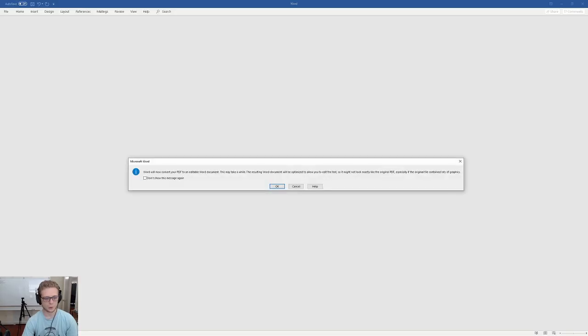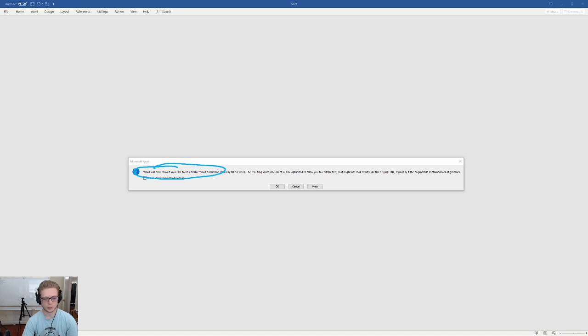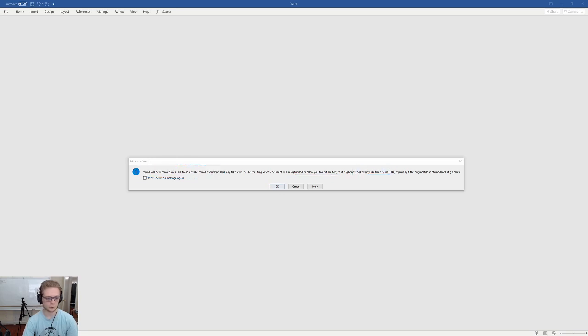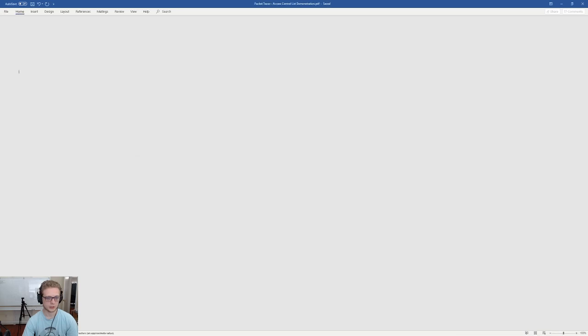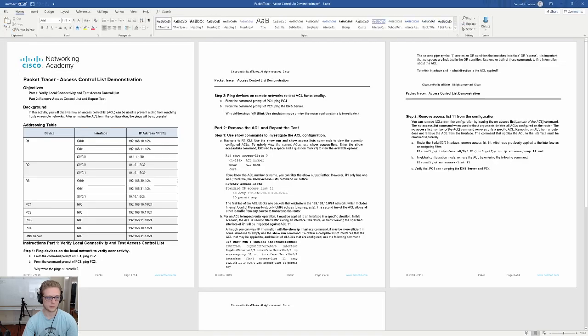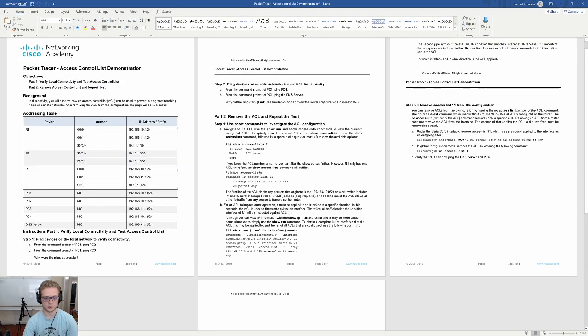That'll give me a warning. It'll say we'll now convert it to a Word document. The resultant Word document will be optimized to edit the text and look... Might not look exactly like the PDF, but hopefully pretty close. We'll hit OK there, and it will generate a Word document.